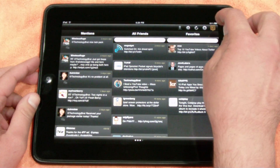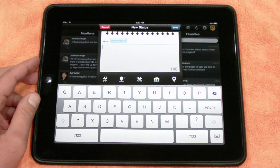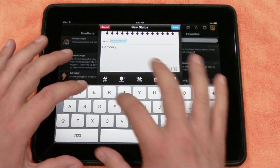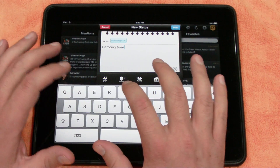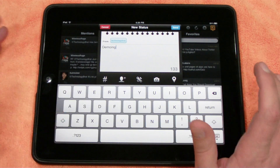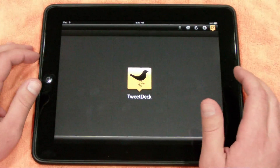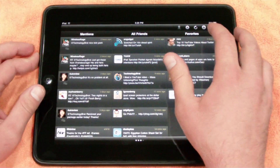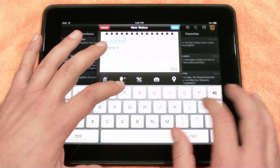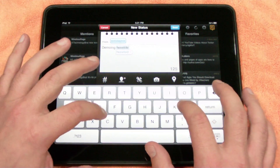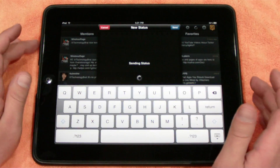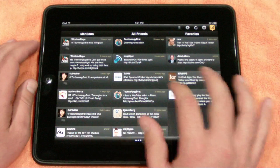This is the menu that you're going to bring up if you want to post a tweet. So if you just wanted to post a tweet, demoing TweetDeck — you just type it in, hit return, and send it, and it's going to go ahead and update your status.